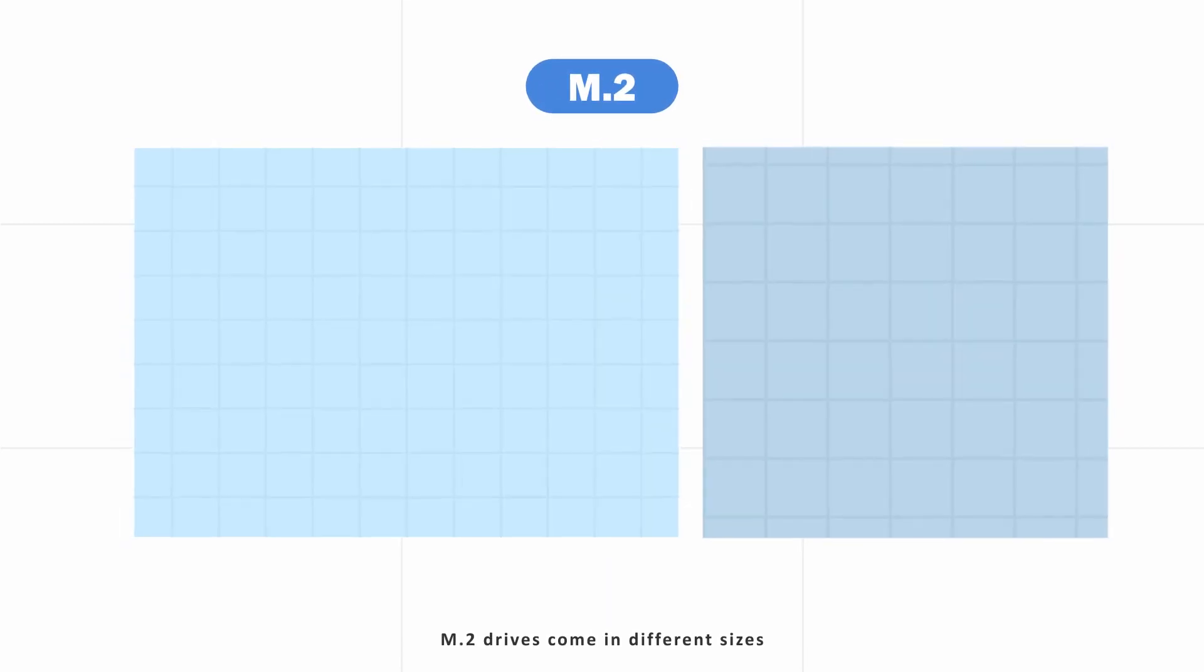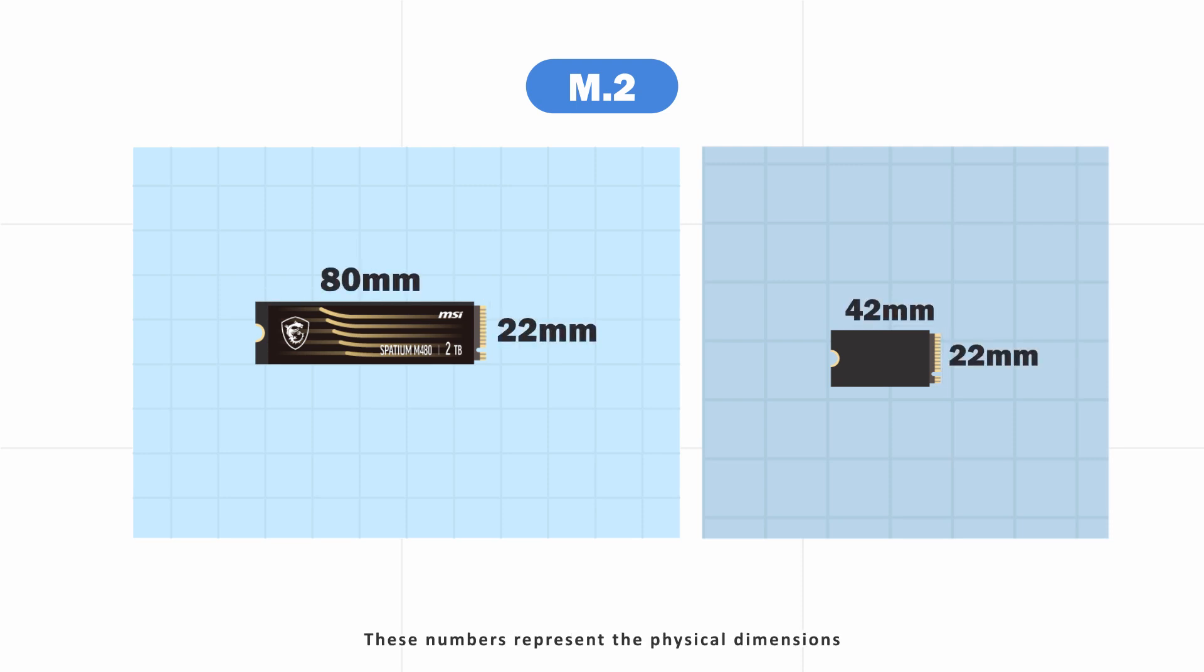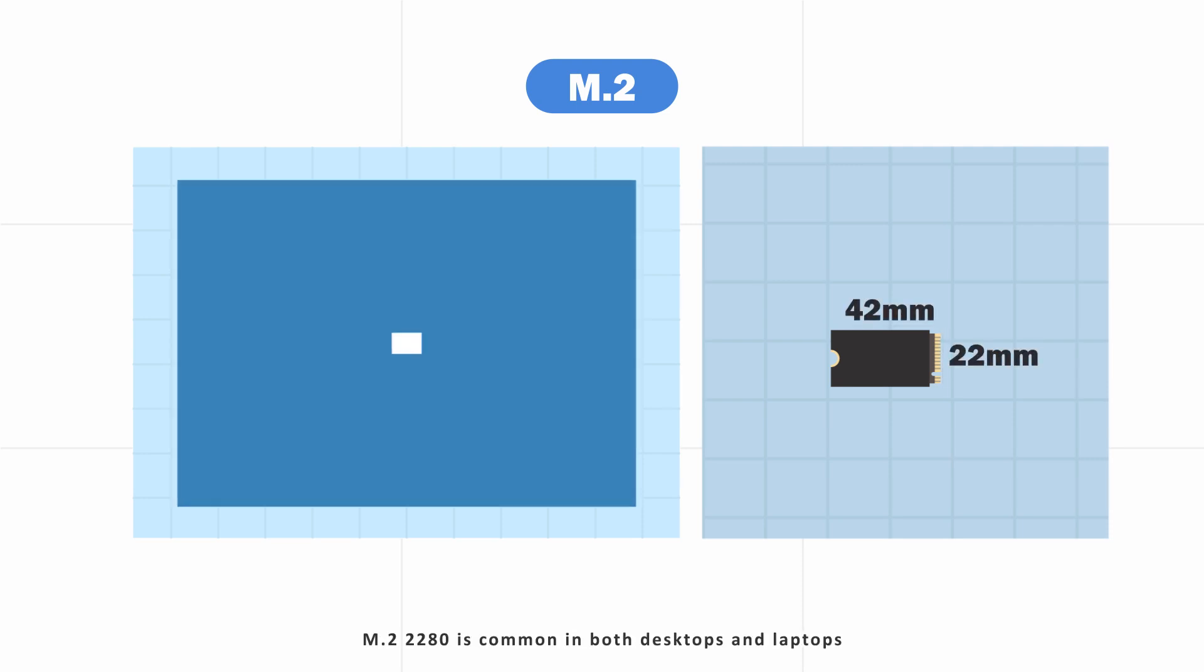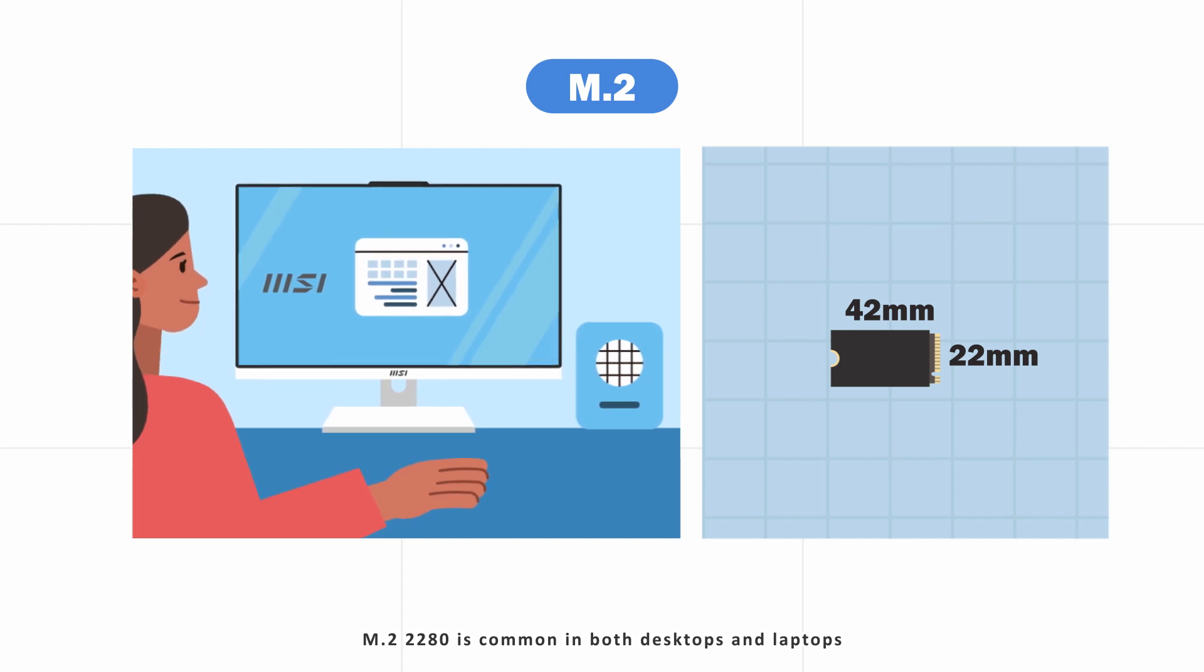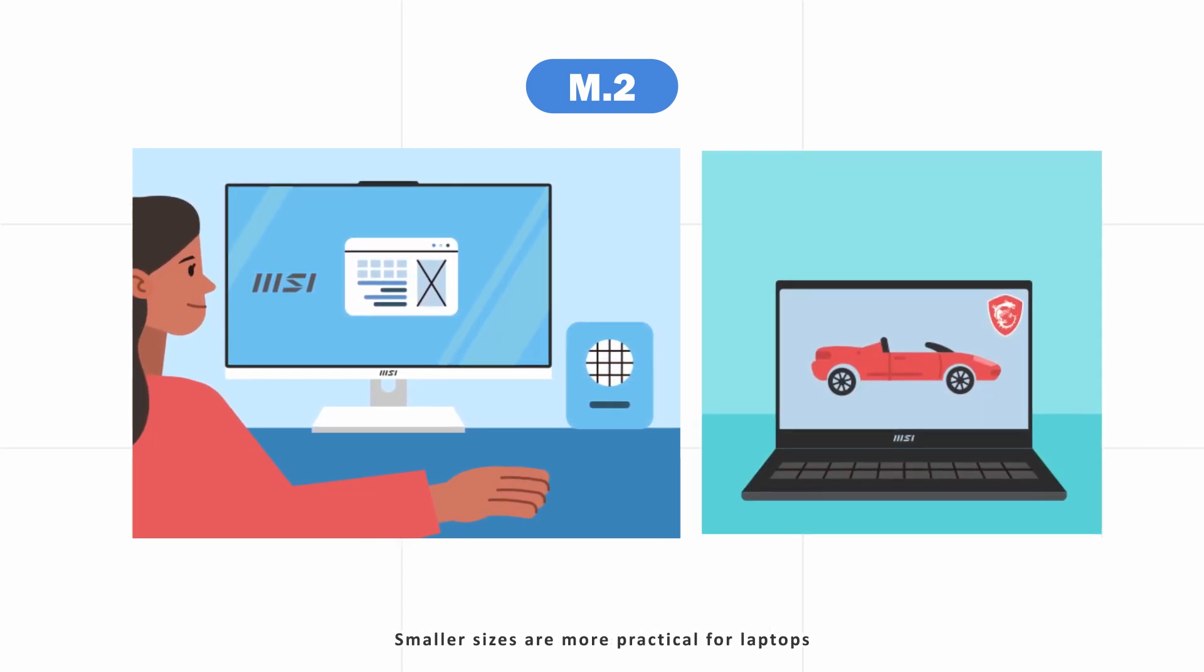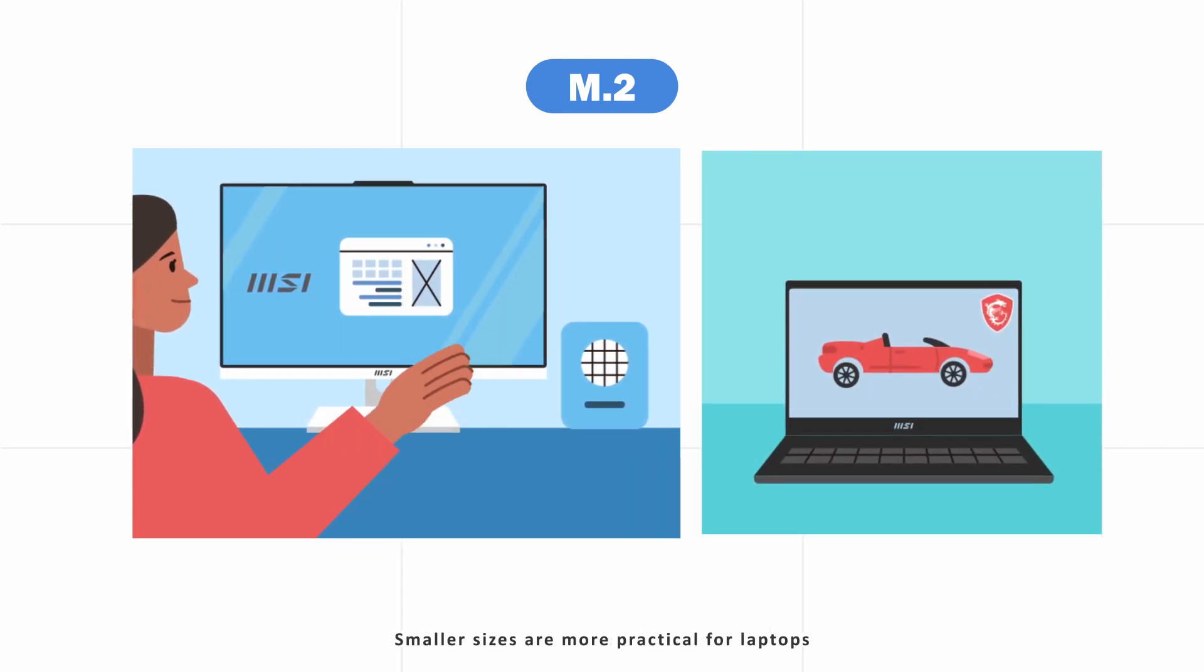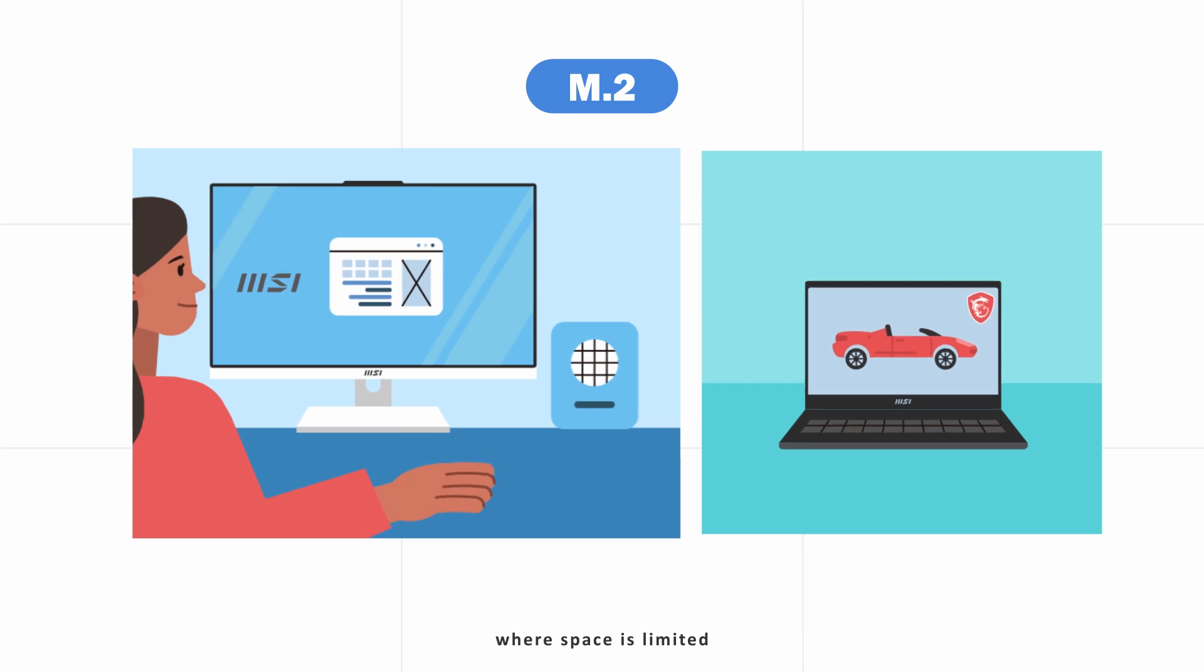M.2 drives come in different sizes, indicated by four numbers. These numbers represent the physical dimensions. M.2 2280 is common in both desktops and laptops. Smaller sizes are more practical for laptops where space is limited.